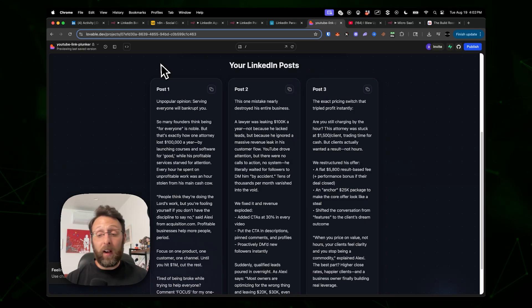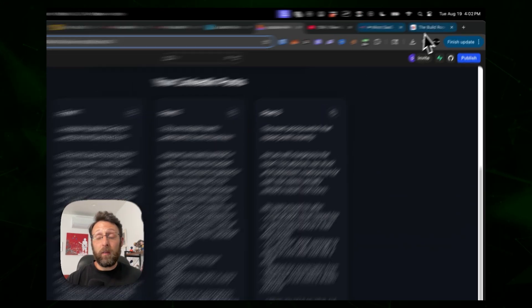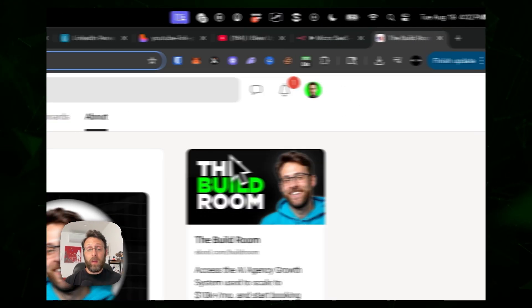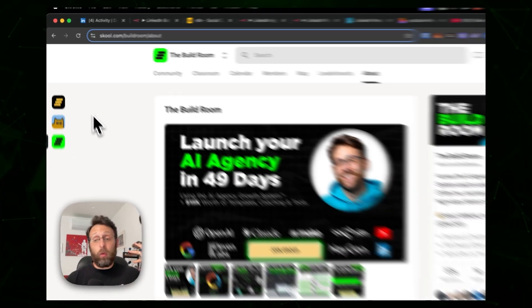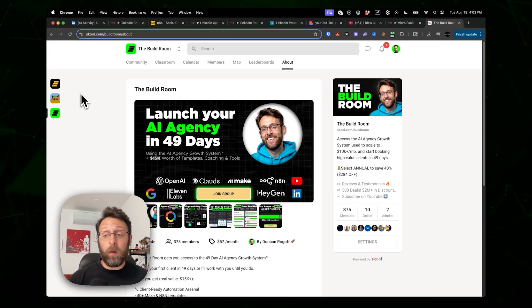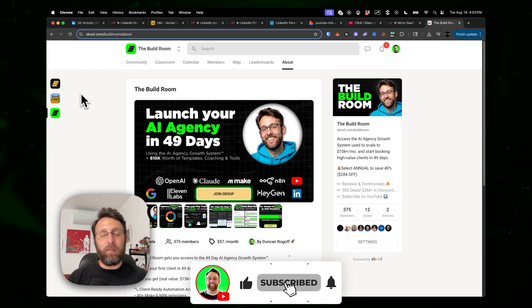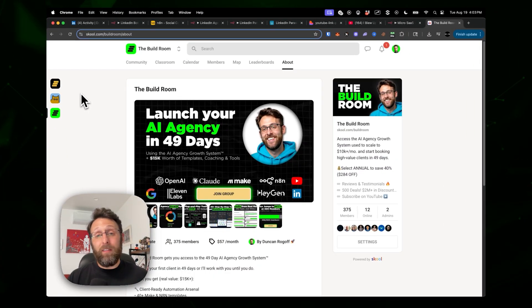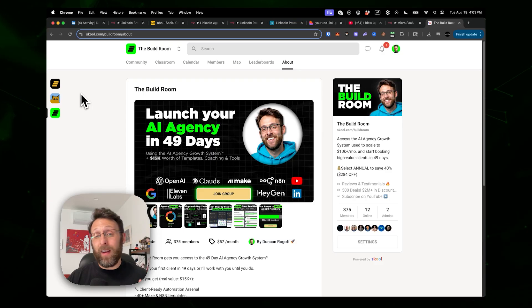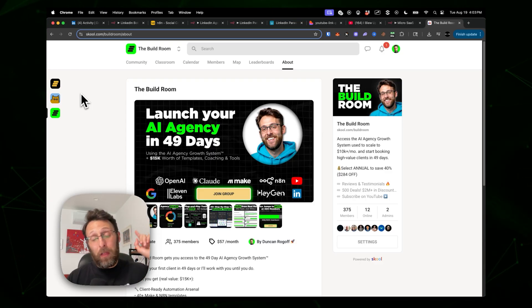So those are four automations I personally sold to clients. If you want to build systems like this, you can join my community and get access to all four of these builds right now. If you found this video helpful, please subscribe to the channel, and if you want more content on automating your social media with AI agents, check out the next video.